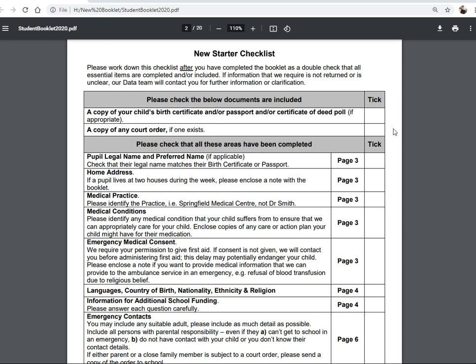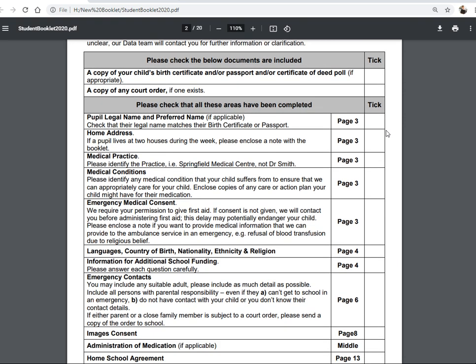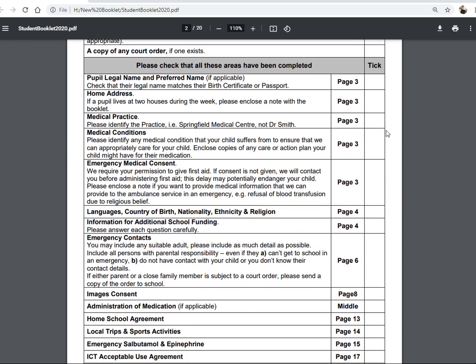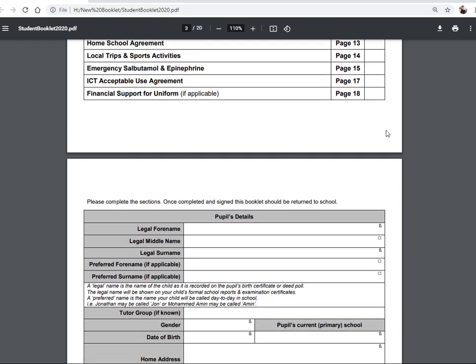If there is a court order relating to the child or the family circumstances, please could you include that for our child protection procedures so that we can ensure your child is safe and that the school is following any requirements of the court order. Sometimes there are requirements on the school to complete as part of that court order. As you work through this booklet, please tick and complete each section.